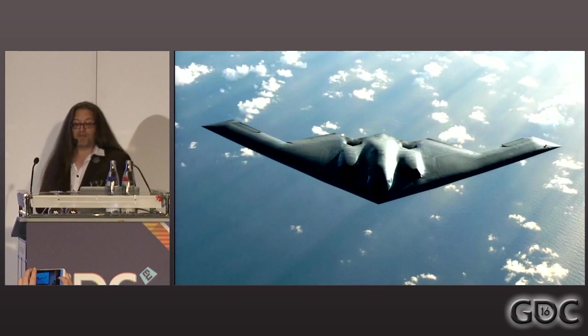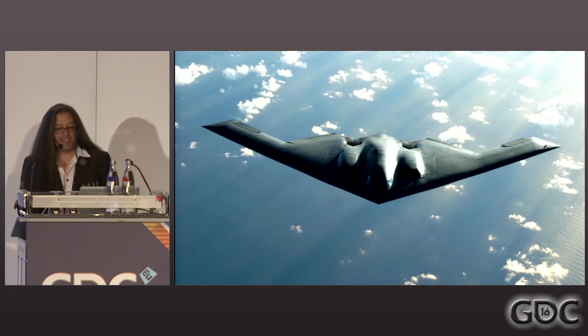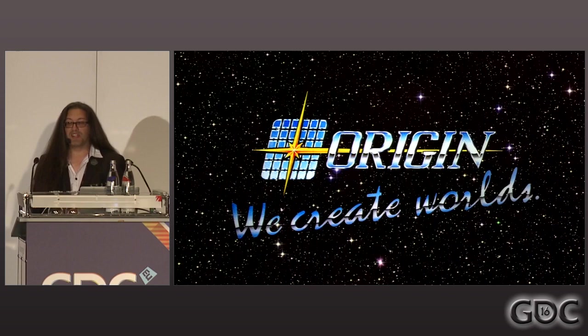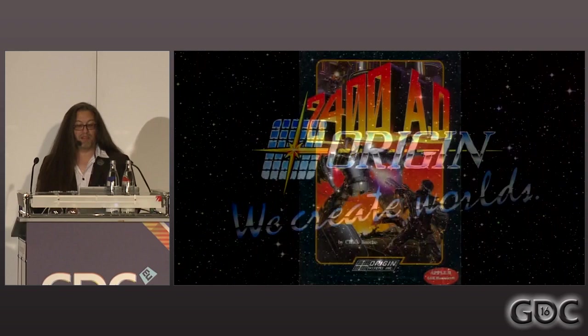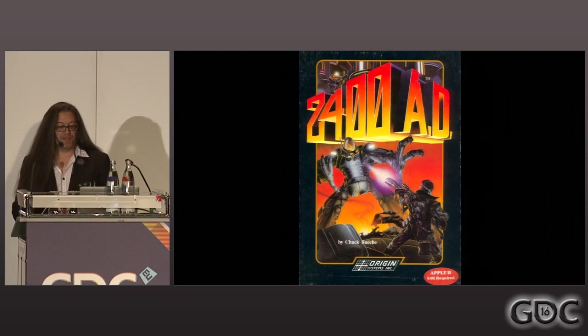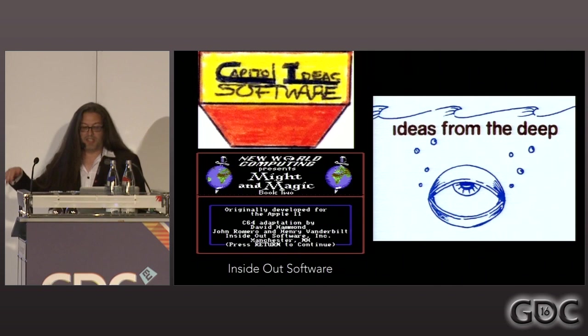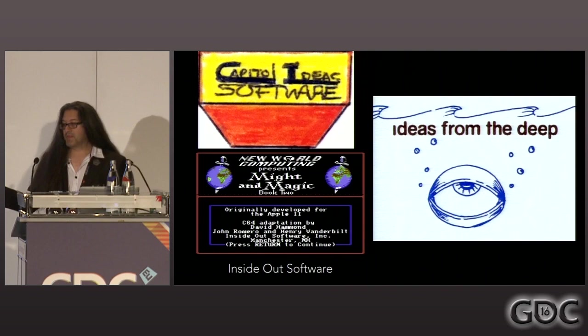When I was a sophomore in high school, I did some programming for the Air Force when I was 15 years old. I can't tell you what I was programming though — it's classified. After high school, I kept making games, and by 1987, I was finally working at one of my favorite companies in the industry, which is Origin Systems. My first job was porting 2400AD from the Apple II to the Commodore 64. By this time, in 1987–1988, I had made 74 games and three previous startup companies: Capital Ideas Software, Inside Out Software — where I ported Might and Magic II from the Apple II to the Commodore 64 — and Ideas from the Deep. And I was 21 years old.